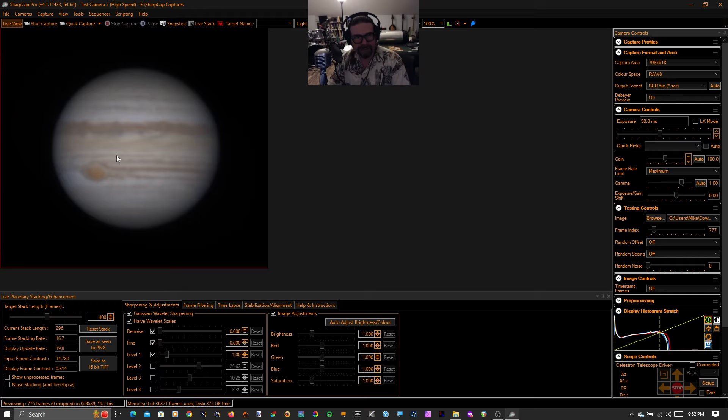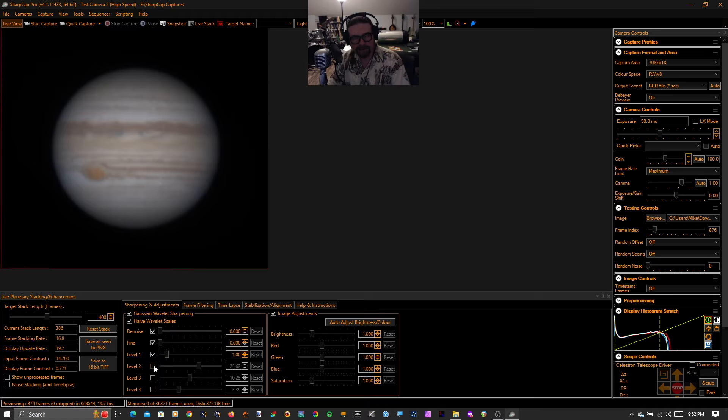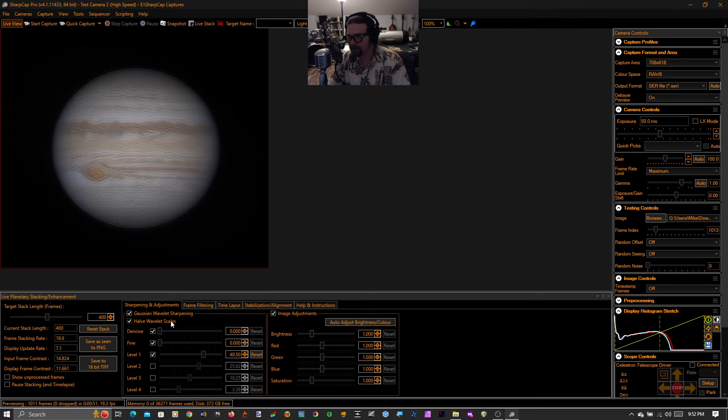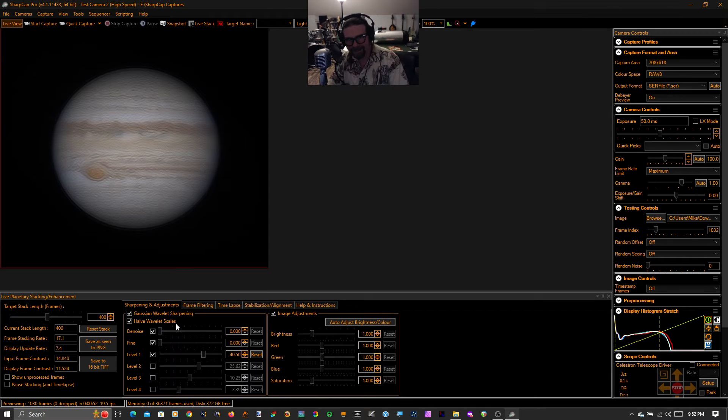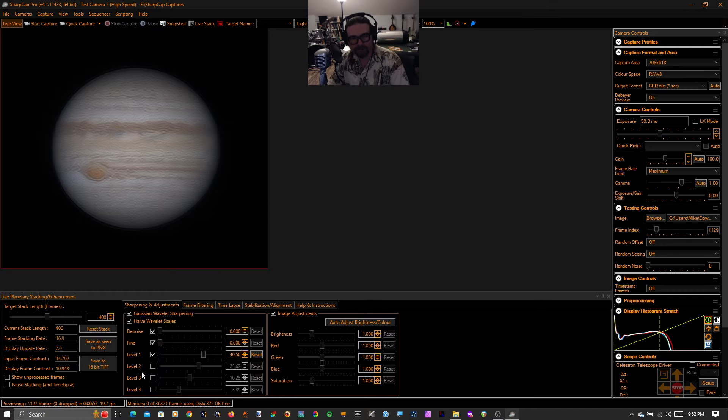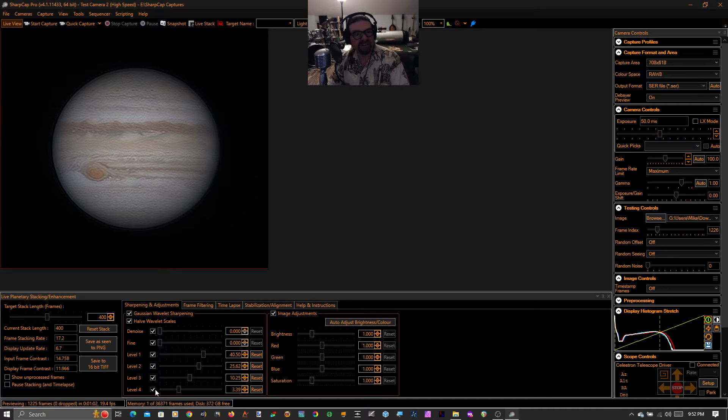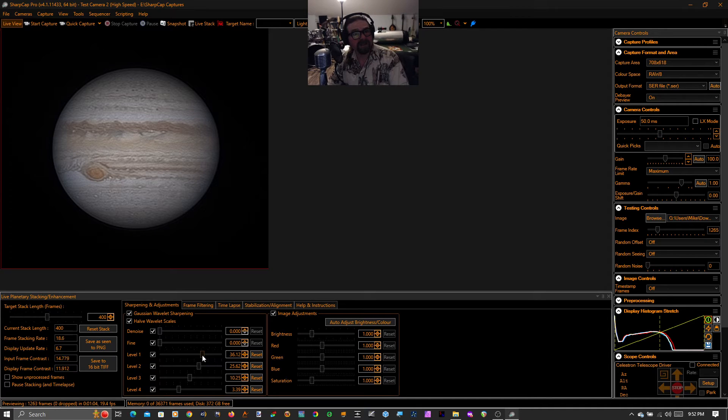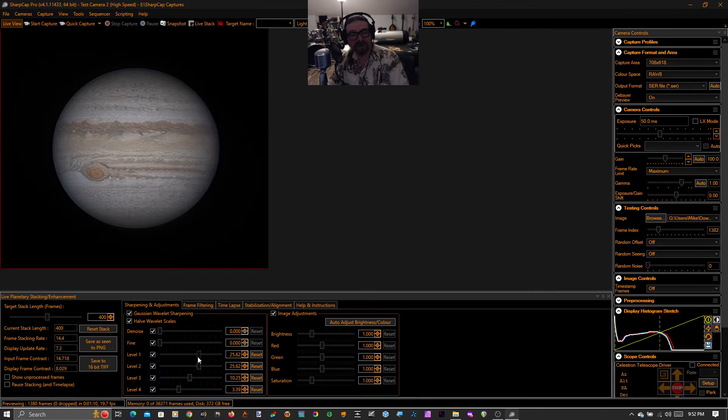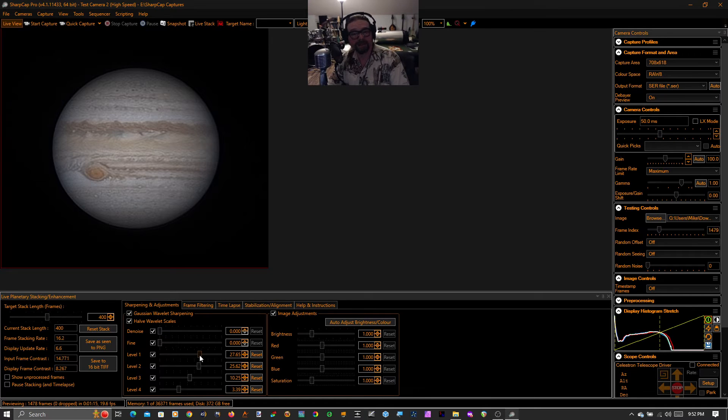So as the stack length builds, I want to show you the new features. So first of all, in the sharpening, we have our old, two weeks old, wavelet sharpening levels, one, two, three, and four. And if we click those on, we can see that we can immediately get a pretty awesome view of Jupiter. And I could fiddle around with these controls in other videos, but that's not what I want to show you.